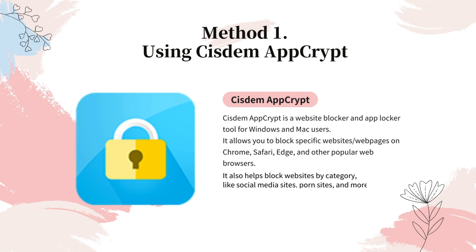It also helps block websites by category, like social media sites, porn sites, and more. To block Twitter website, just add Twitter to the block list.